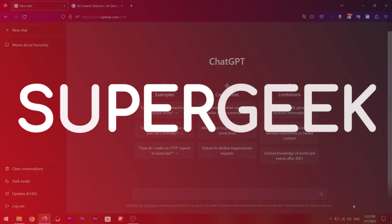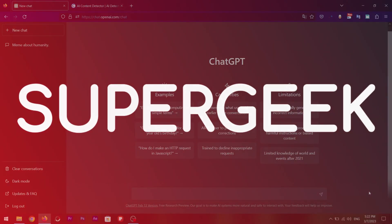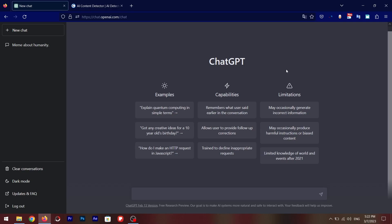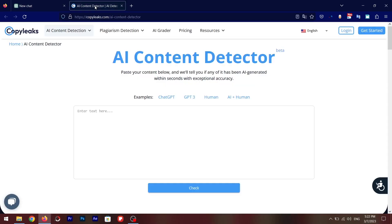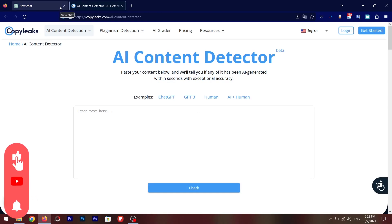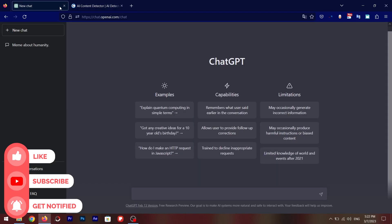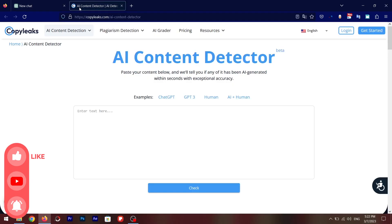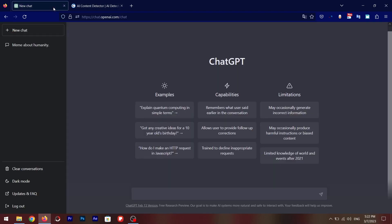What's up guys, SuperGeek here. If you are a student and you use ChatGPT to do all your assignments and homeworks, then you better watch out because there is a new tool on the internet called CopyLeaks that can easily detect AI-written content. So today I'm going to tell you how you can use this CopyLeaks AI content detector tool and how to bypass this AI content detector tool so you won't get detected even if you use ChatGPT for your homework or assignments.